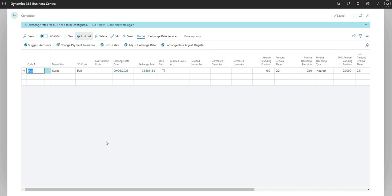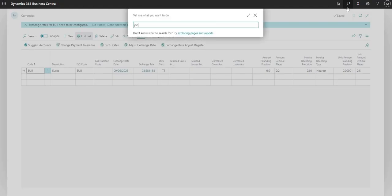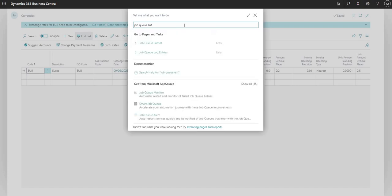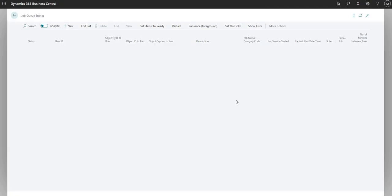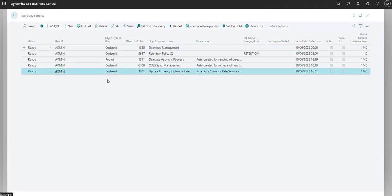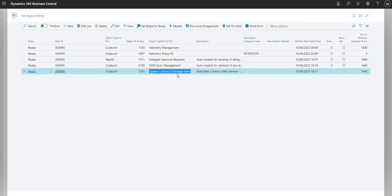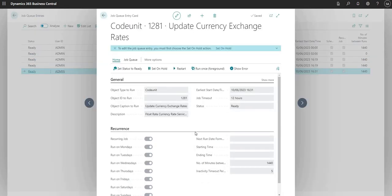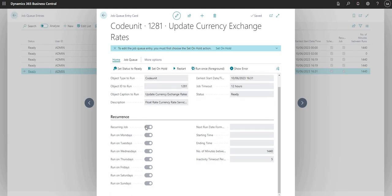Now the one other thing relevant to this video is the job queue entry which we were questioned about earlier. But what can we use the job queue entry for? If I go to my job queue entries table here I can see that there's a job created here for updating the currency exchange rates. Now what does this job do? I can basically set BC up to go away every day and pull in that currency exchange rate for me automatically.